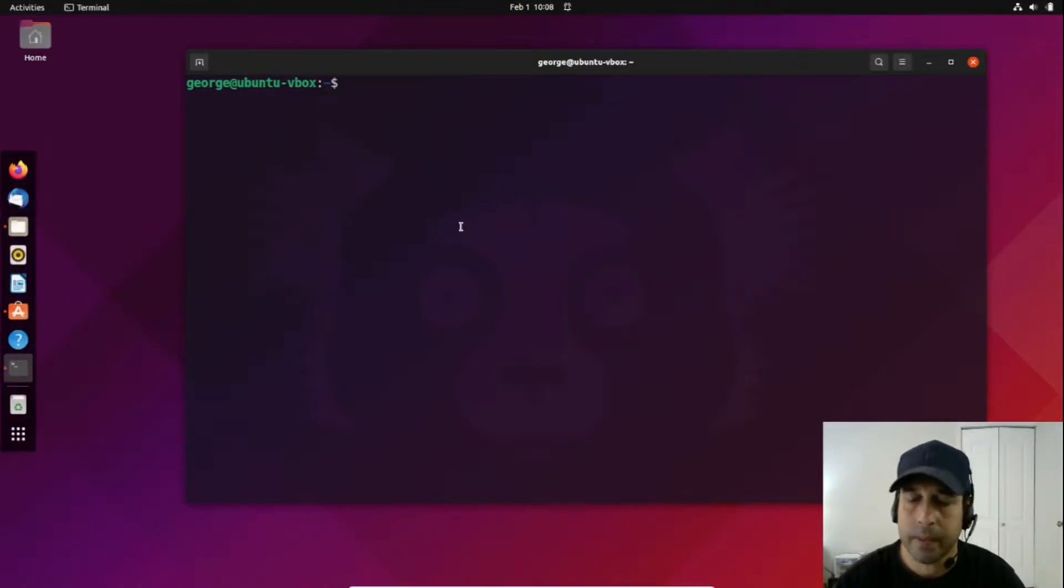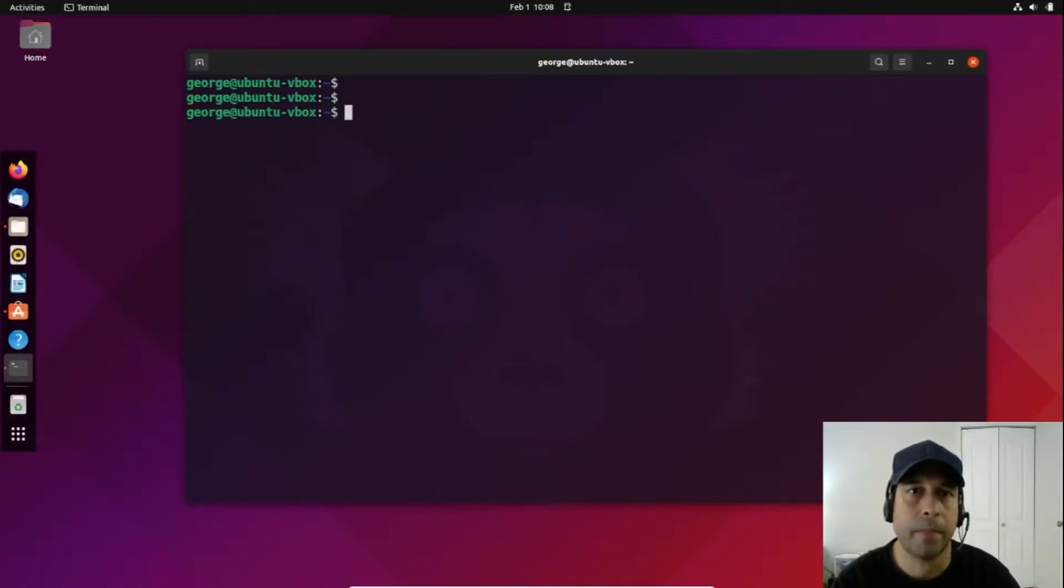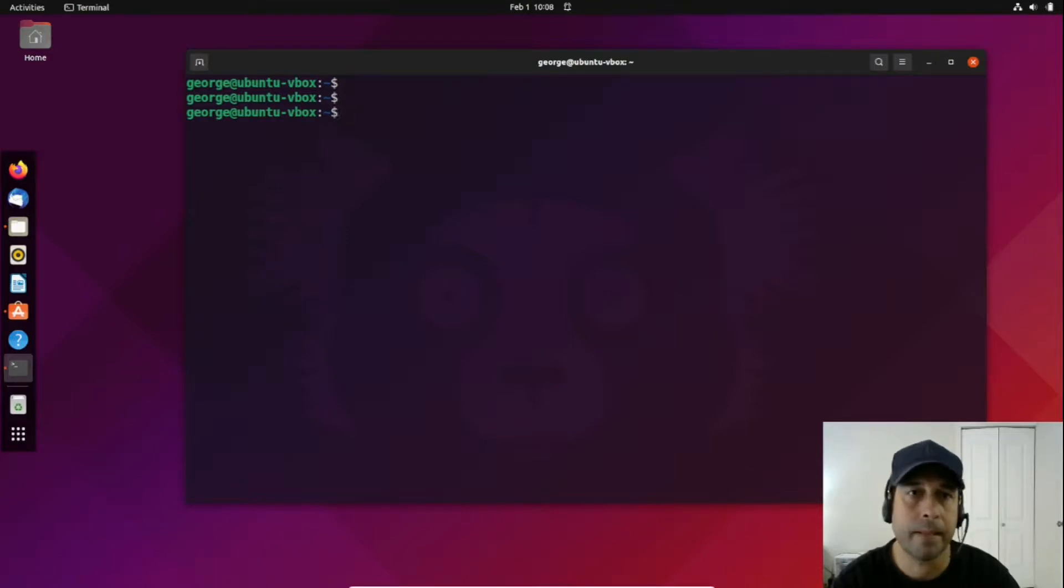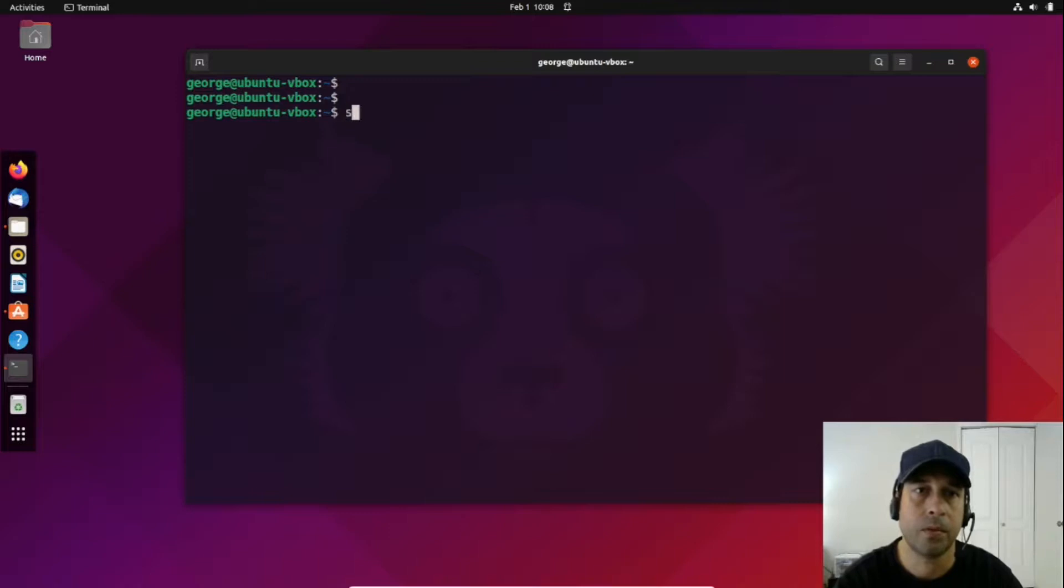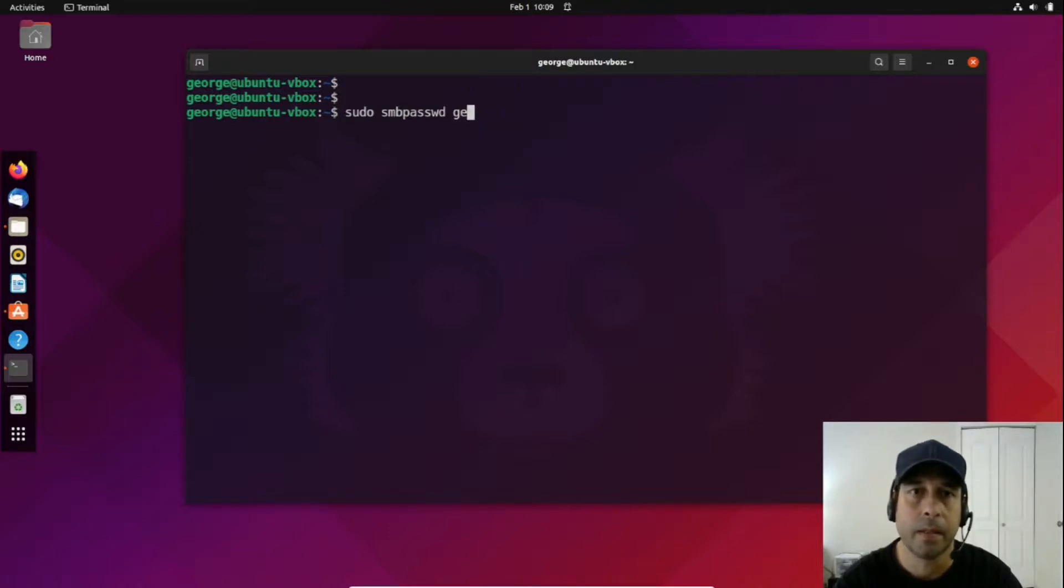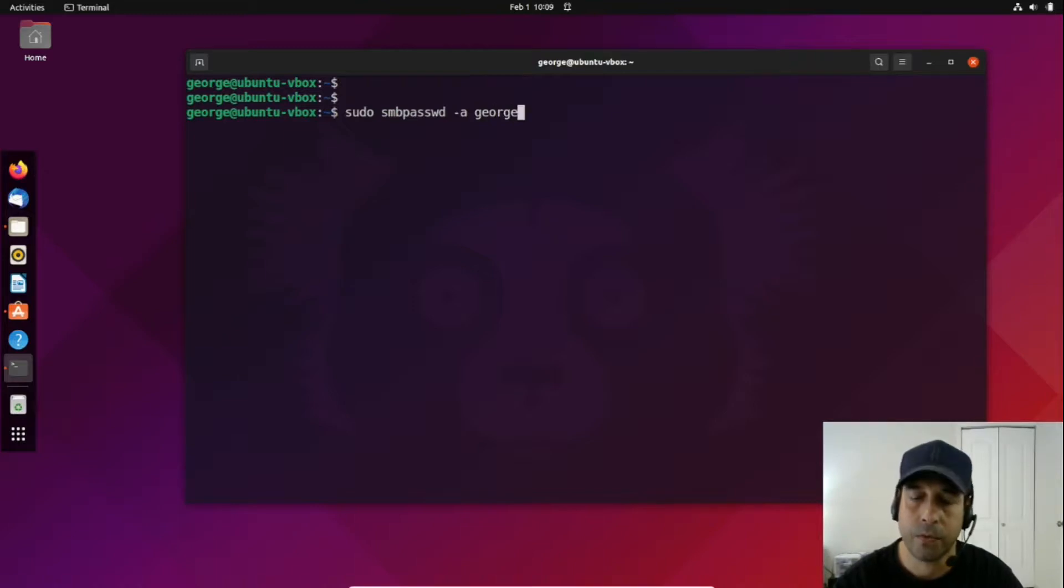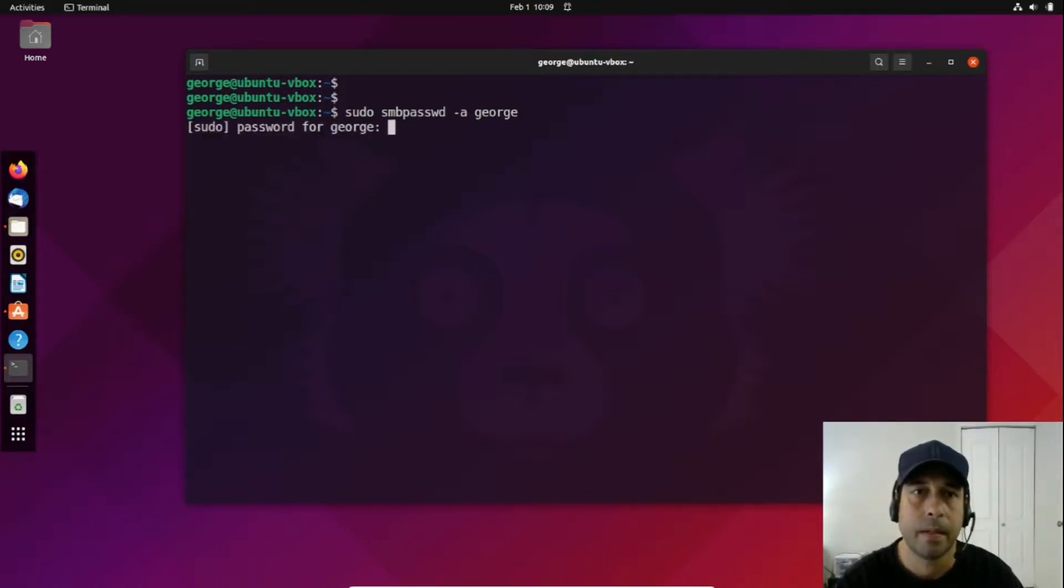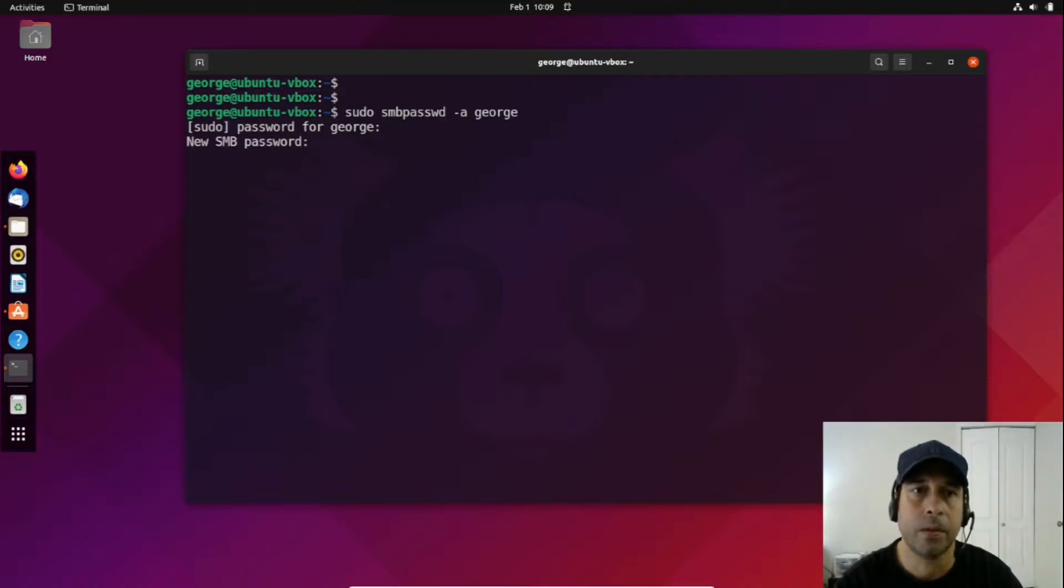What I need to do now is set a password for a user in the Samba service. I'm going to say sudo smbpasswd, option -a, and then the username. I'm going to press enter, enter my sudo password, and now it's going to ask me to set a password for that user. Password has been reset.